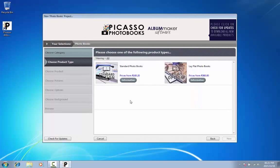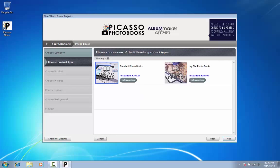On the next screen, you can decide on the type of photo book you would like to create. The current options are Standard and Lay Flat photo books. For the purpose of this tutorial, we will choose the Standard photo book. Once you have made your selection, click on Next.